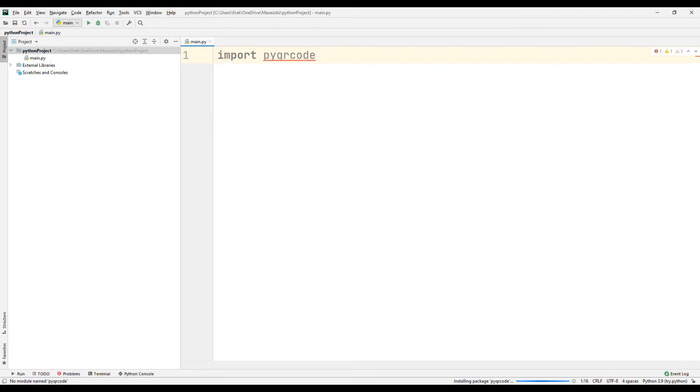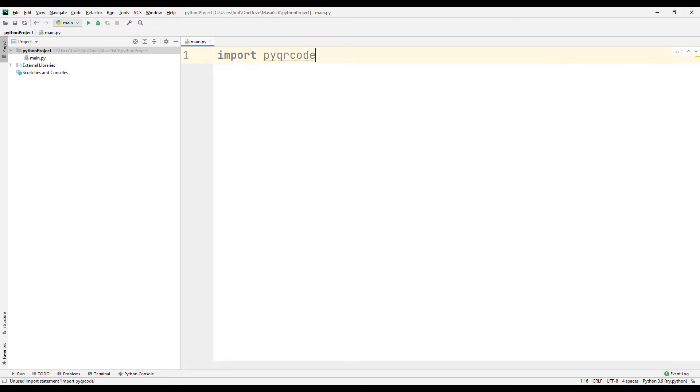The download will be completed shortly. The download is complete. As you can see, the error indicator has disappeared.